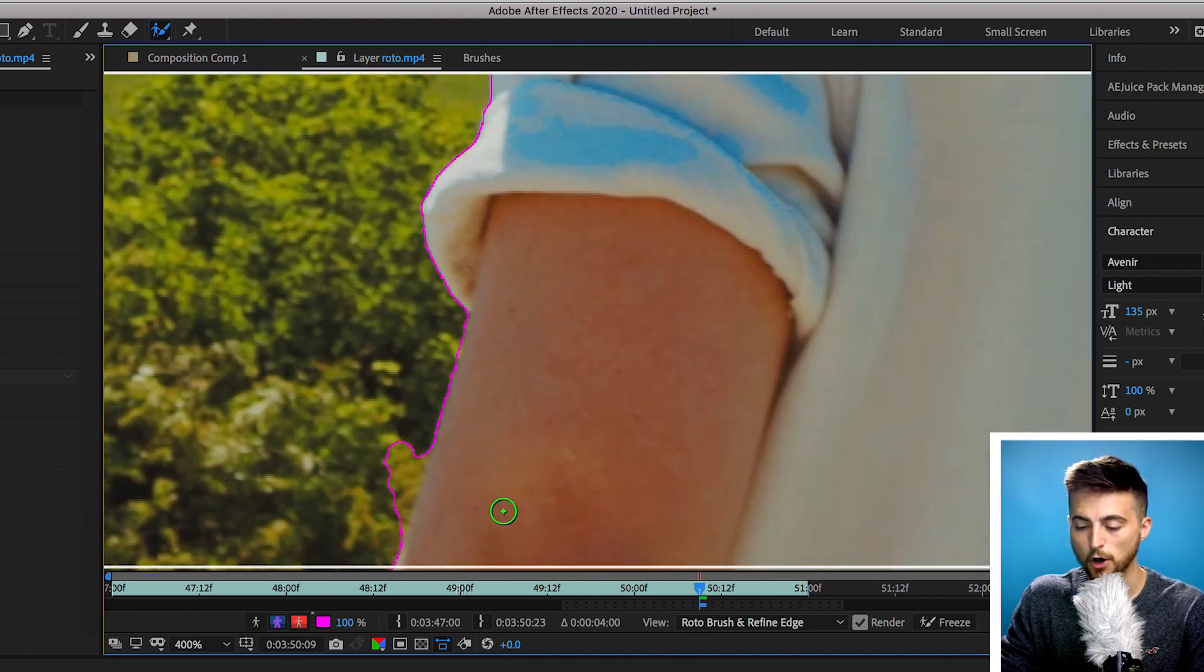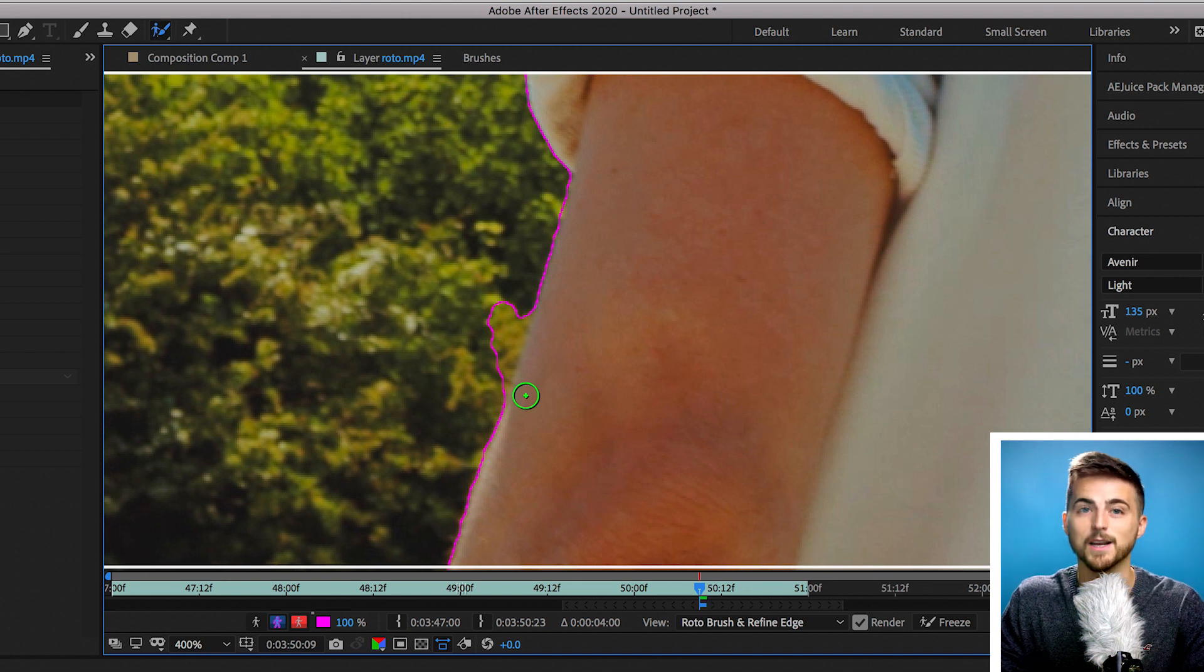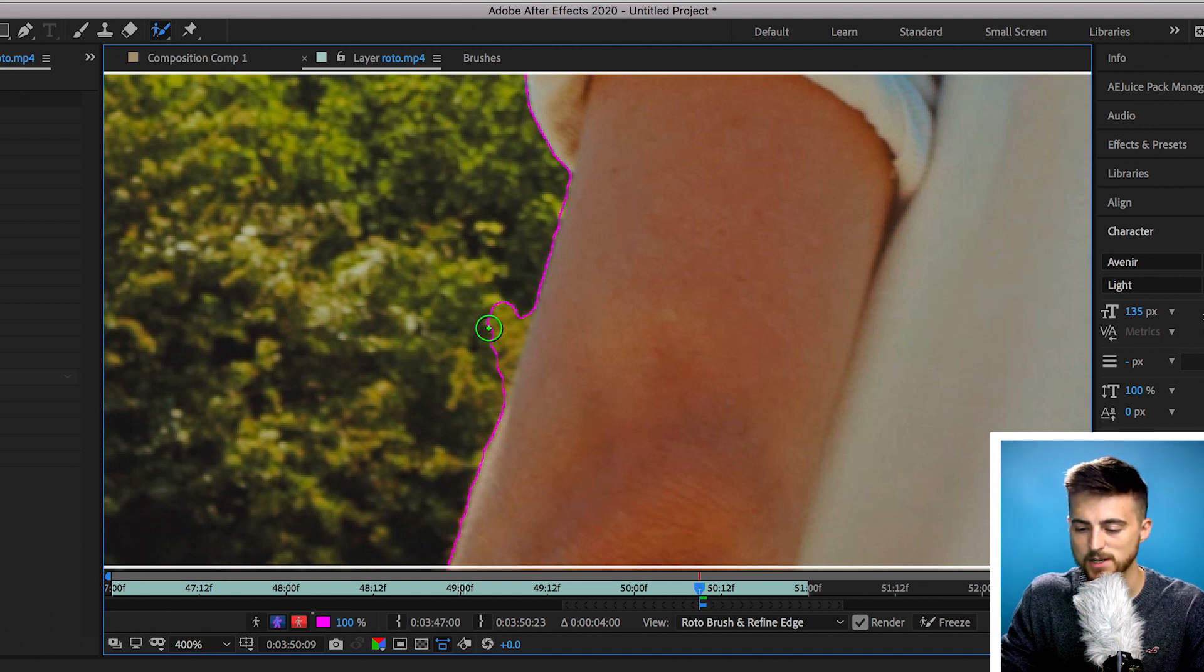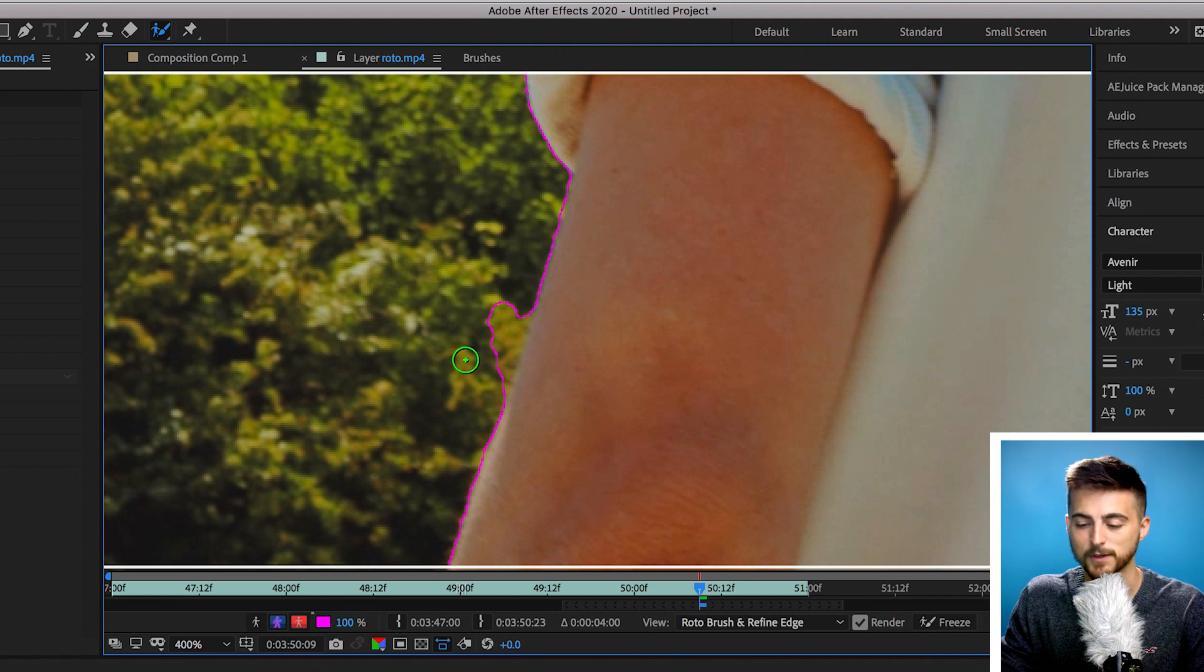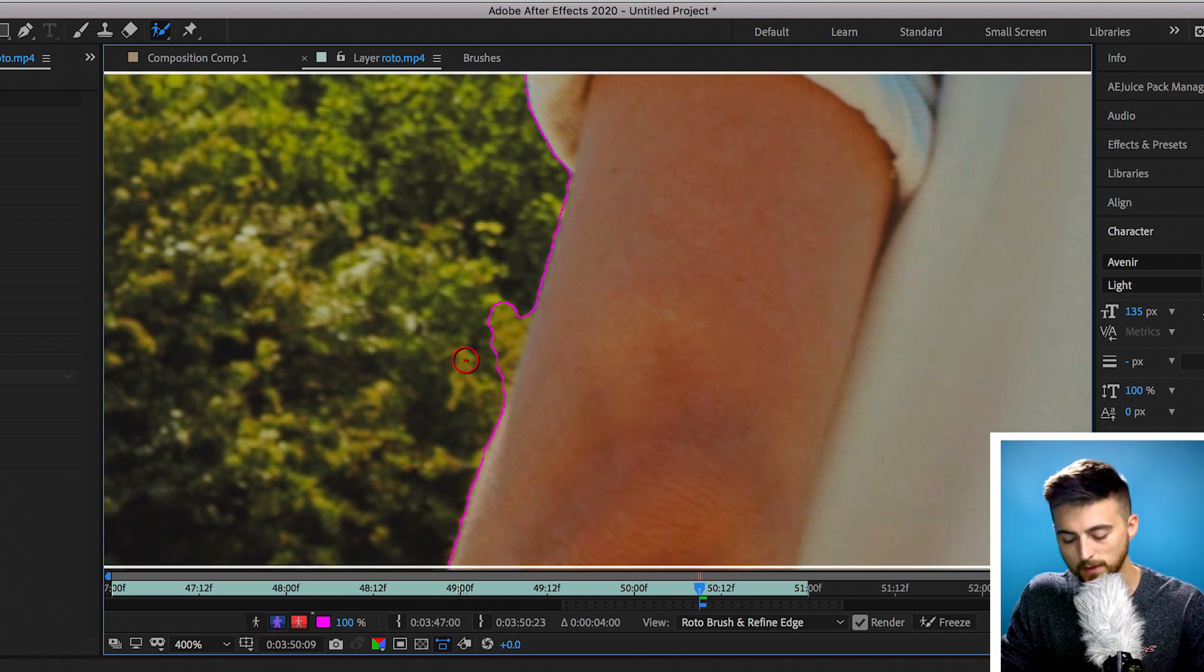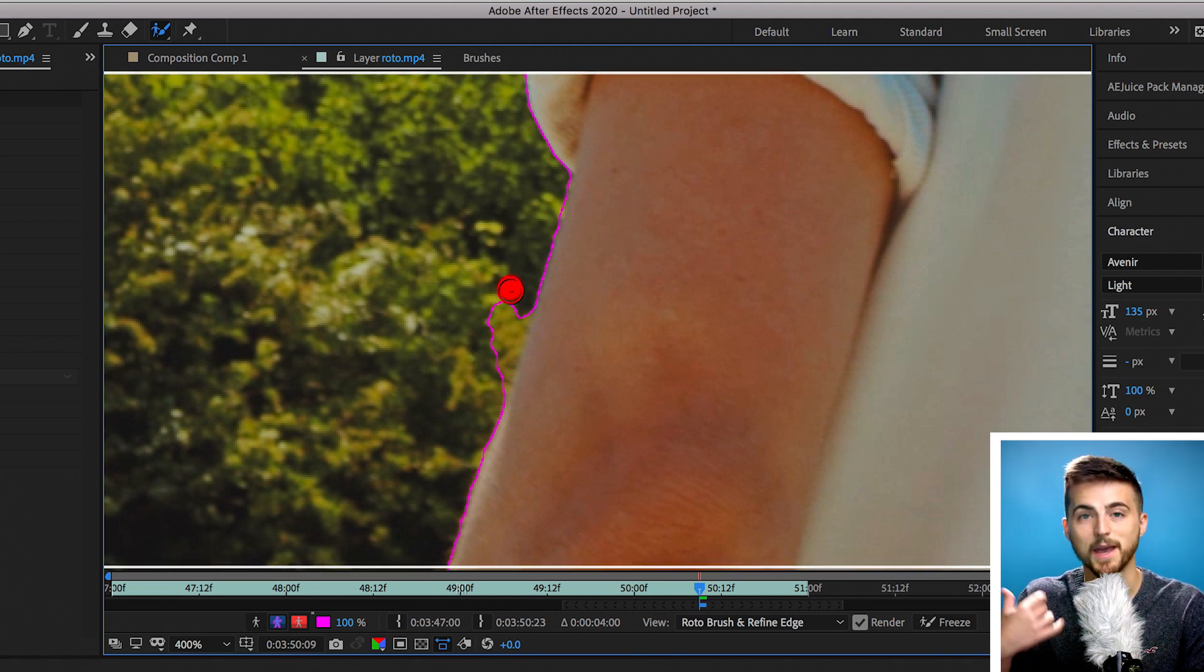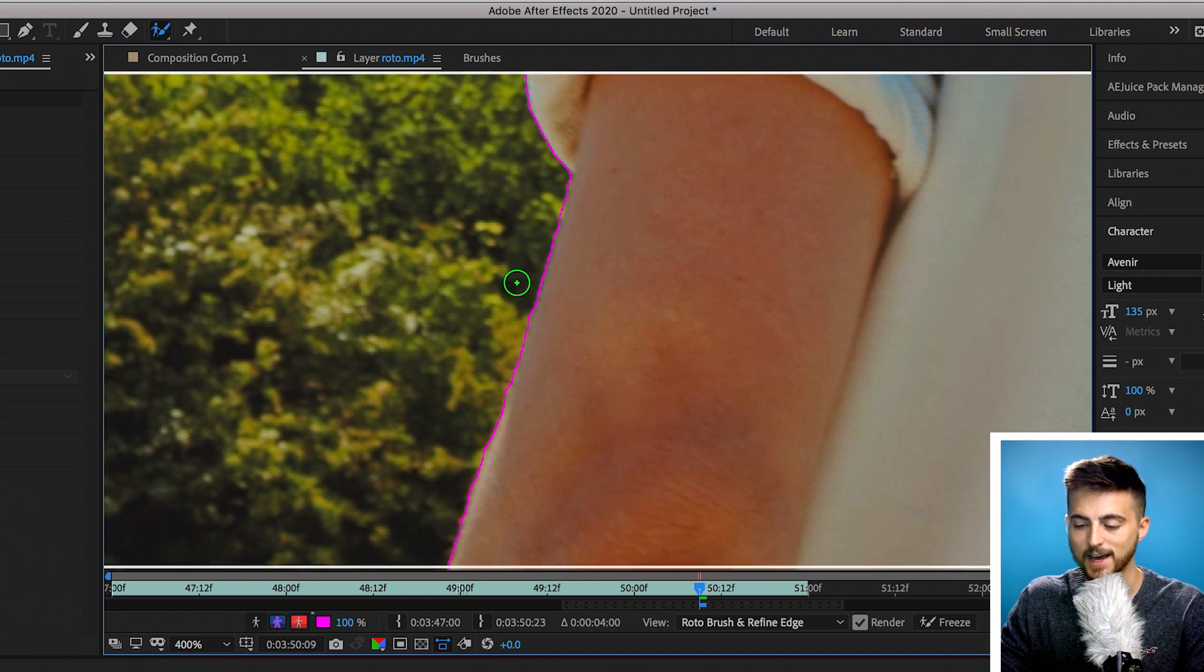But we can also have the opposite problem of the rotobrush painting something in which shouldn't be accepted. So as we can see this tree down here has been included in this person's arm. So that is where we just hold option on our keyboard to load up a red brush, we'll paint over that and that bit will be removed.